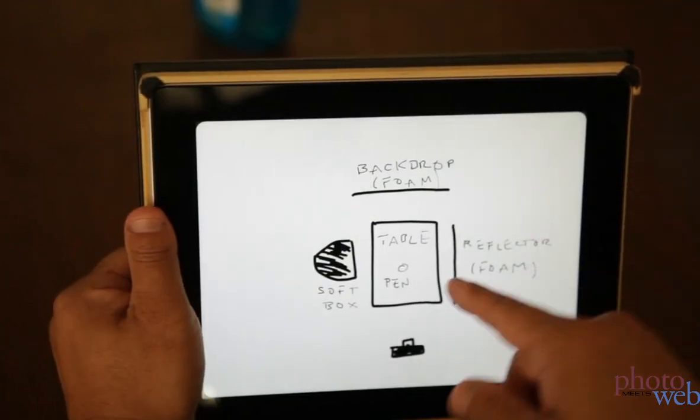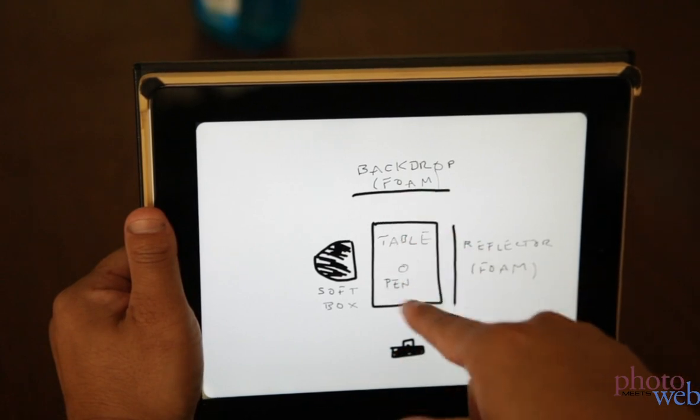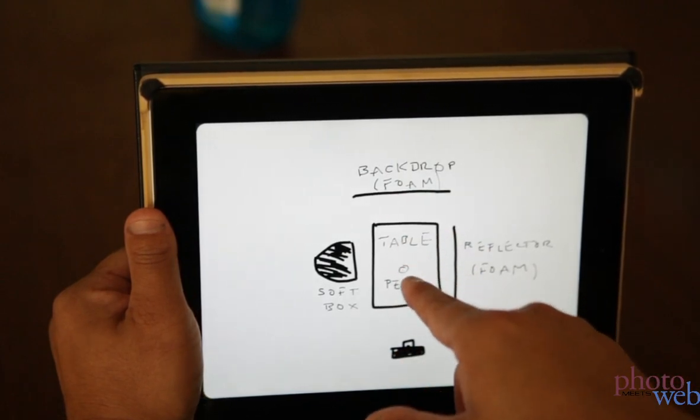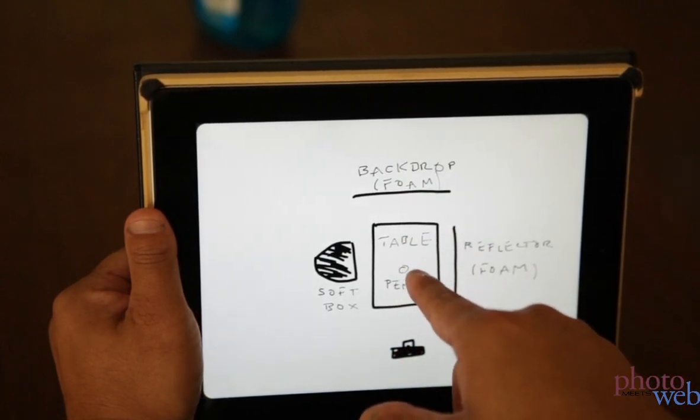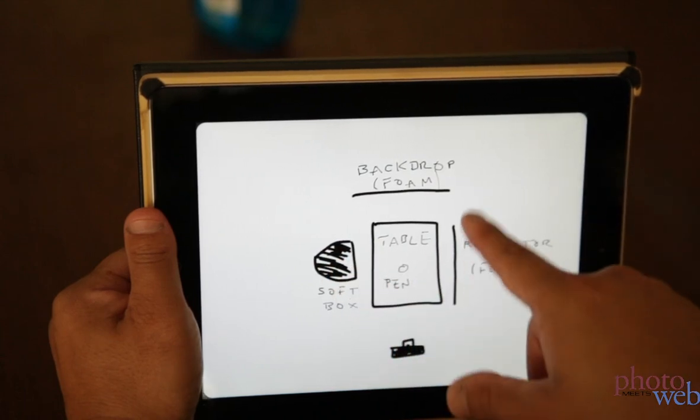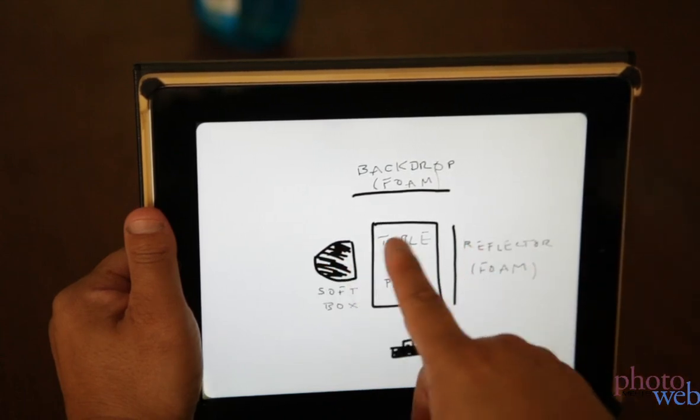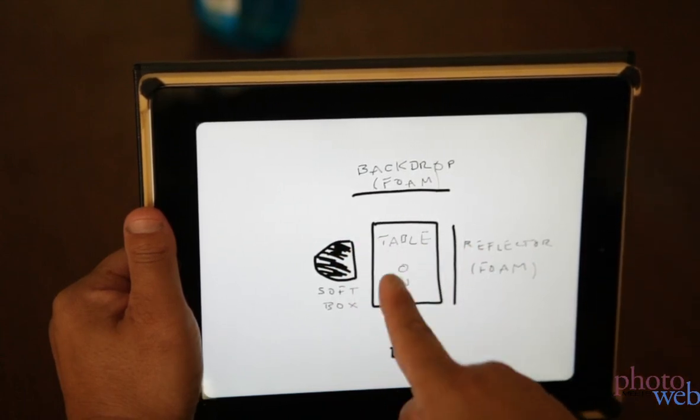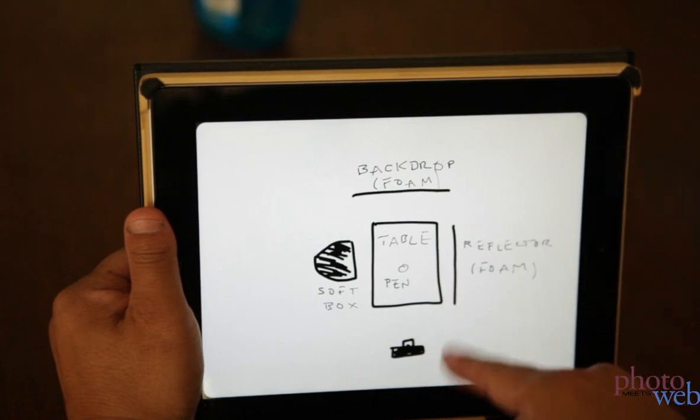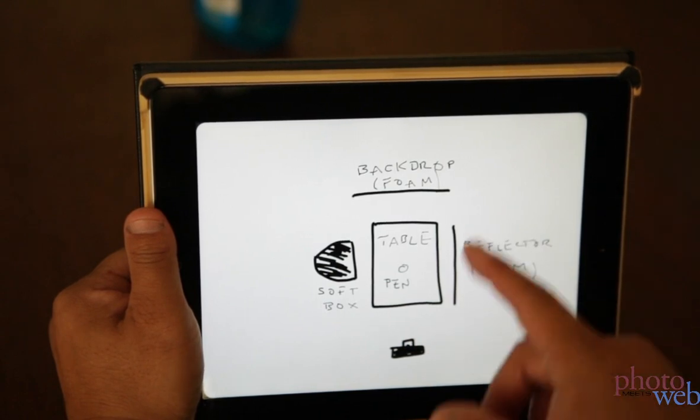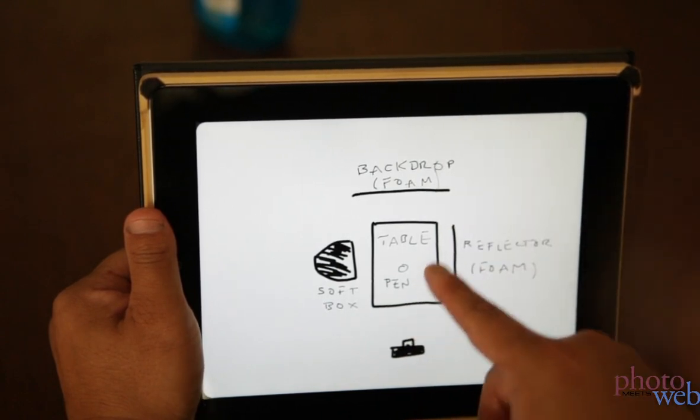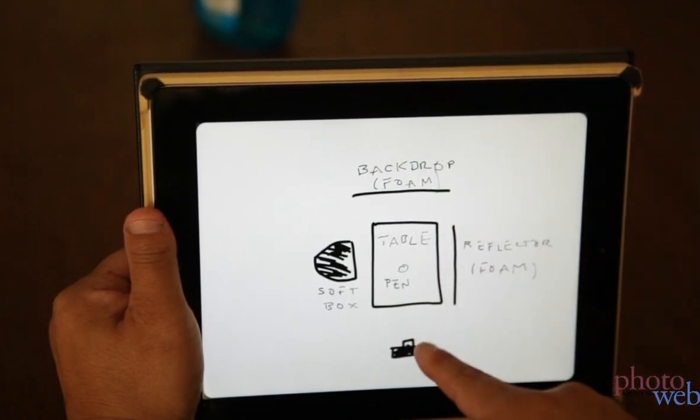And so this is going to be a black shiny table. The pen will be suspended above it. And then we'll have a soft box on the left and a reflector on the right. So the light on the left will be quite a bit brighter than the light on the right. And there should be a dark stripe down the middle of the pen.